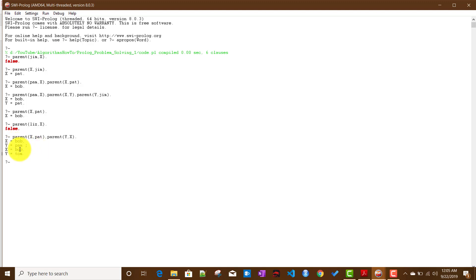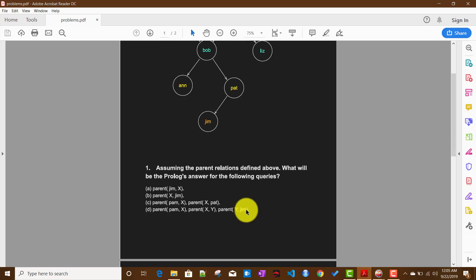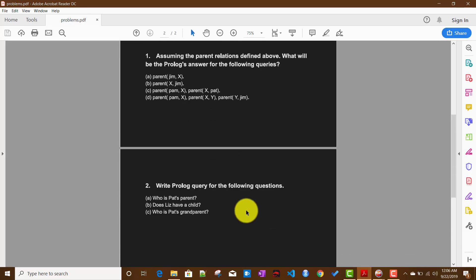Prolog finds the first pair Bob and Pam; using a semicolon, it finds Bob and Tom as well. This is how Prolog works. We solved a simplistic problem to understand how facts and queries work. In the next video we will talk about Prolog rules.